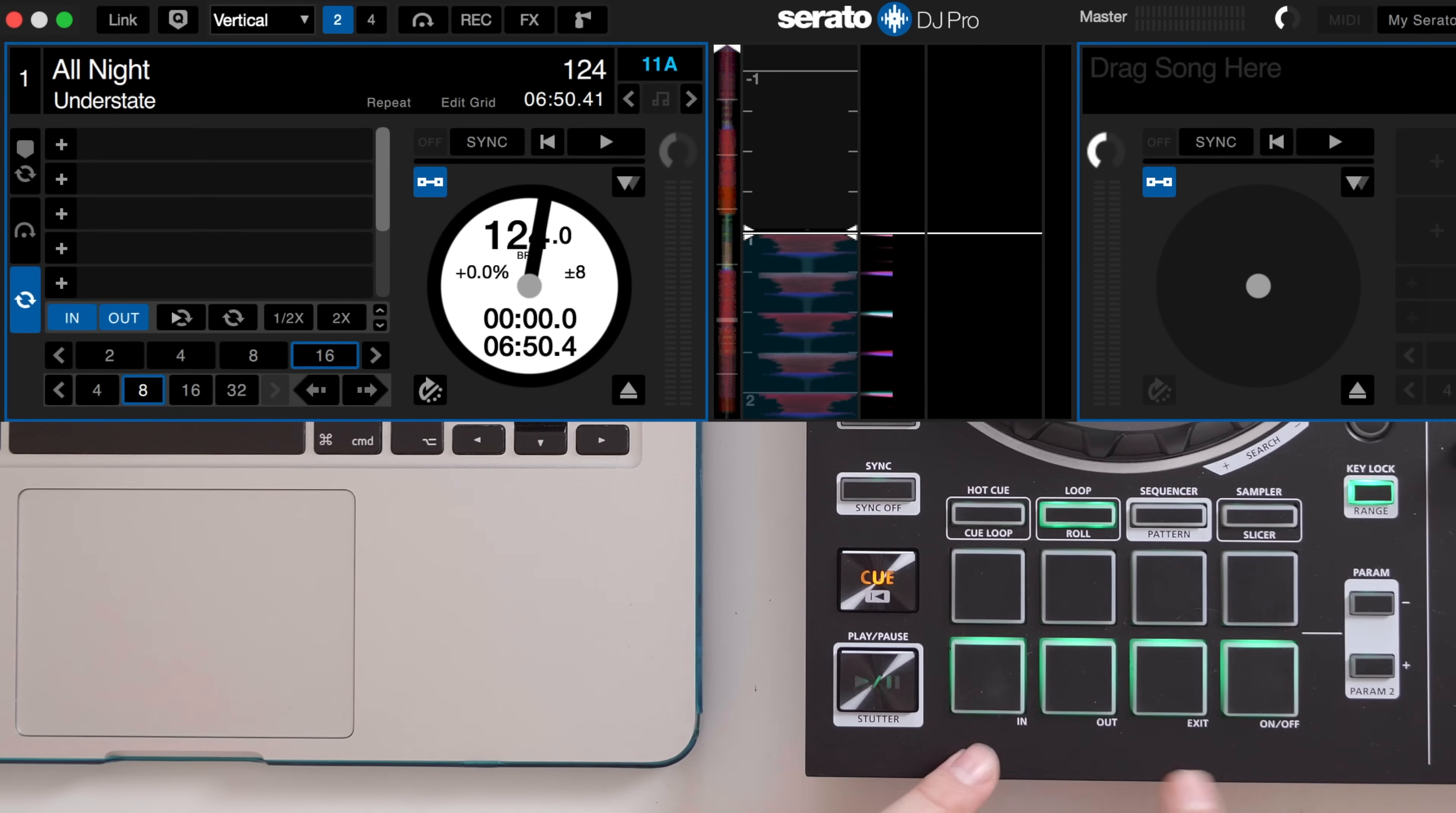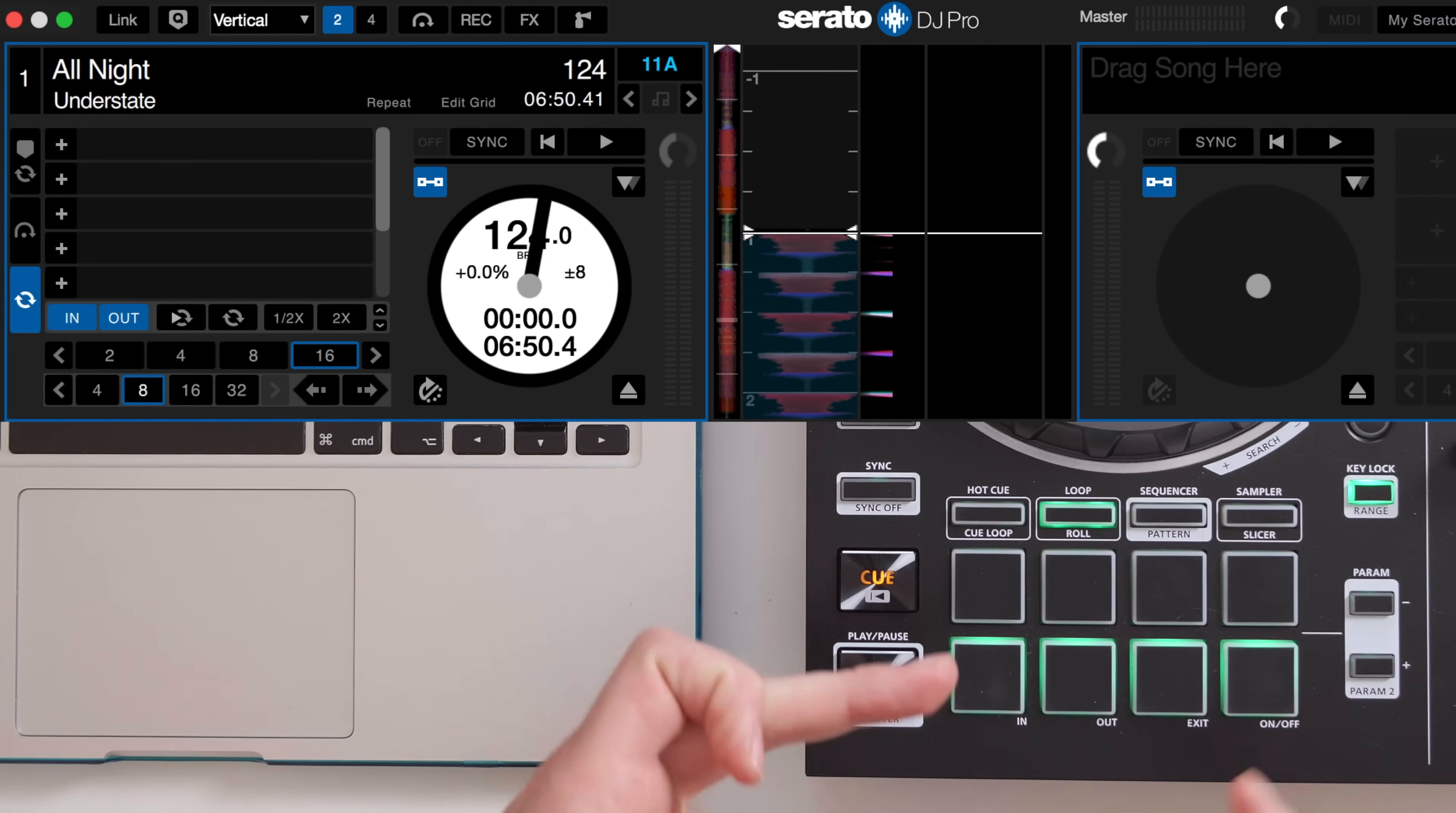Currently the top four pads are auto loop and the bottom four pads are beat jump, but I'm going to replace these bottom four.